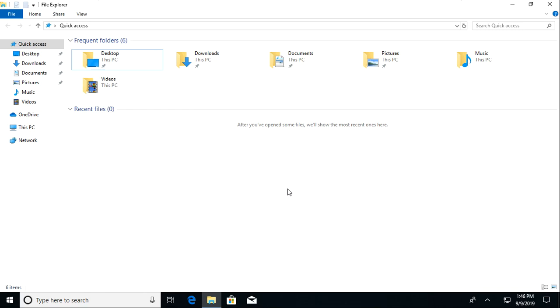So just for the basics of File Explorer, a lot of the folders that you need to use will be over here on this left panel.